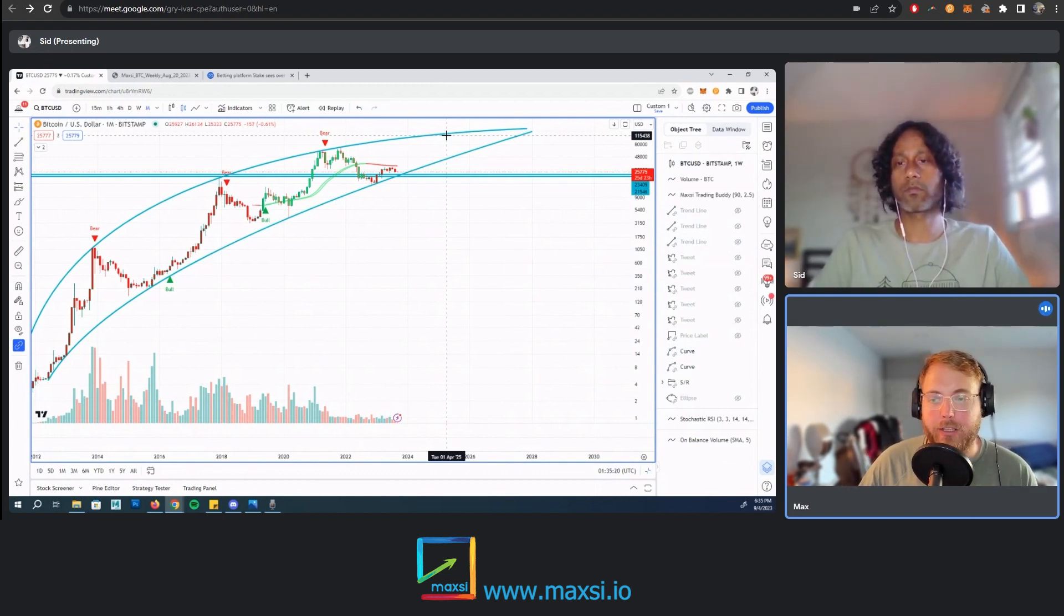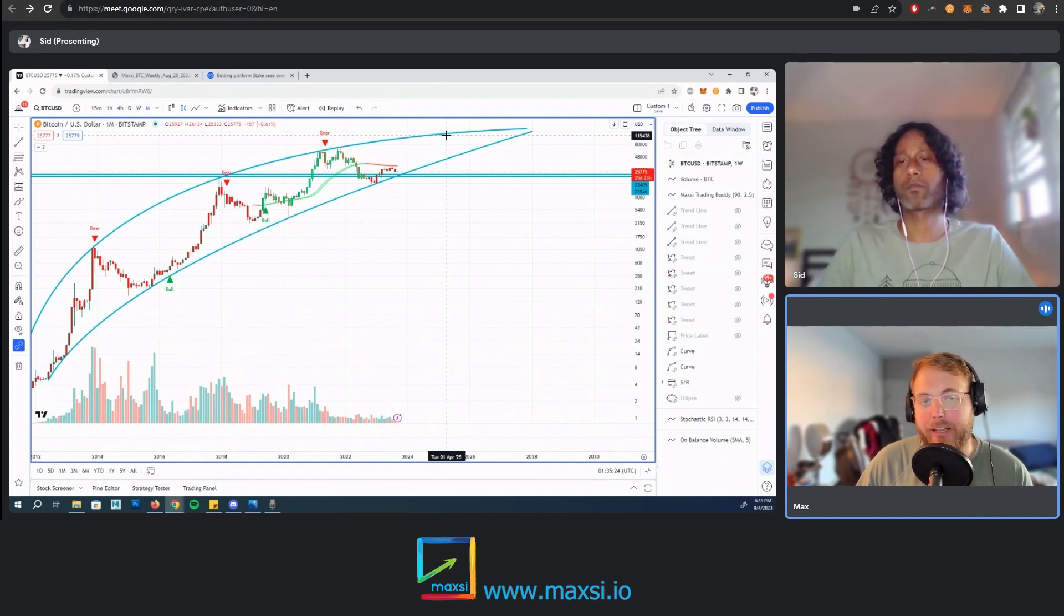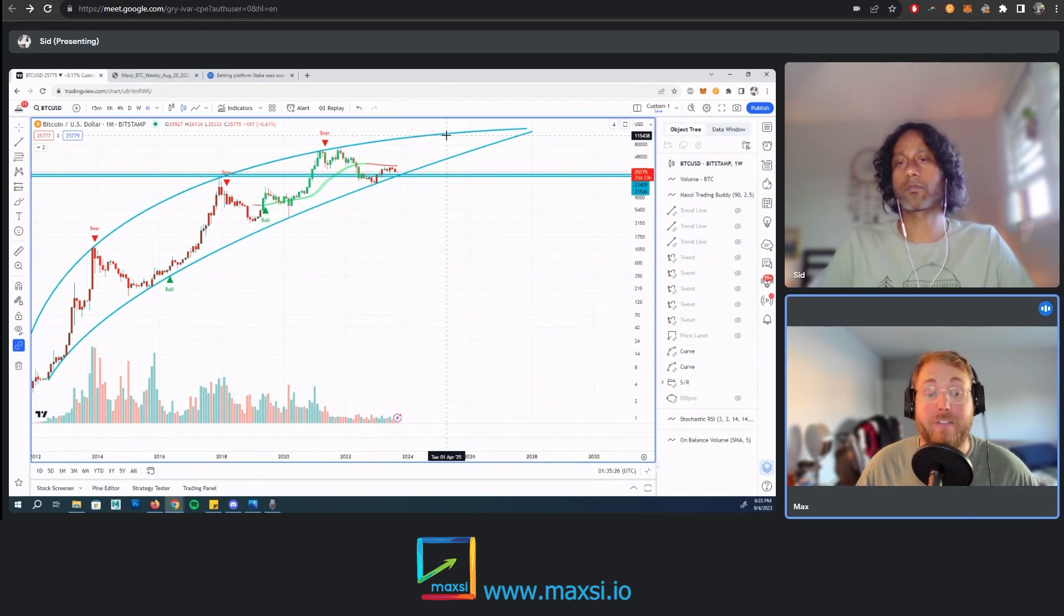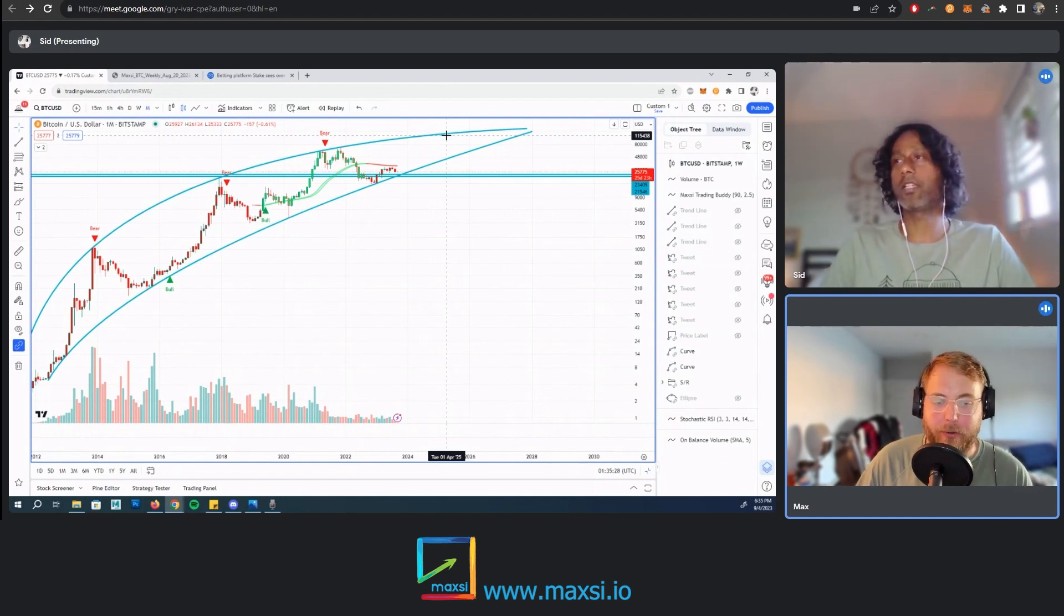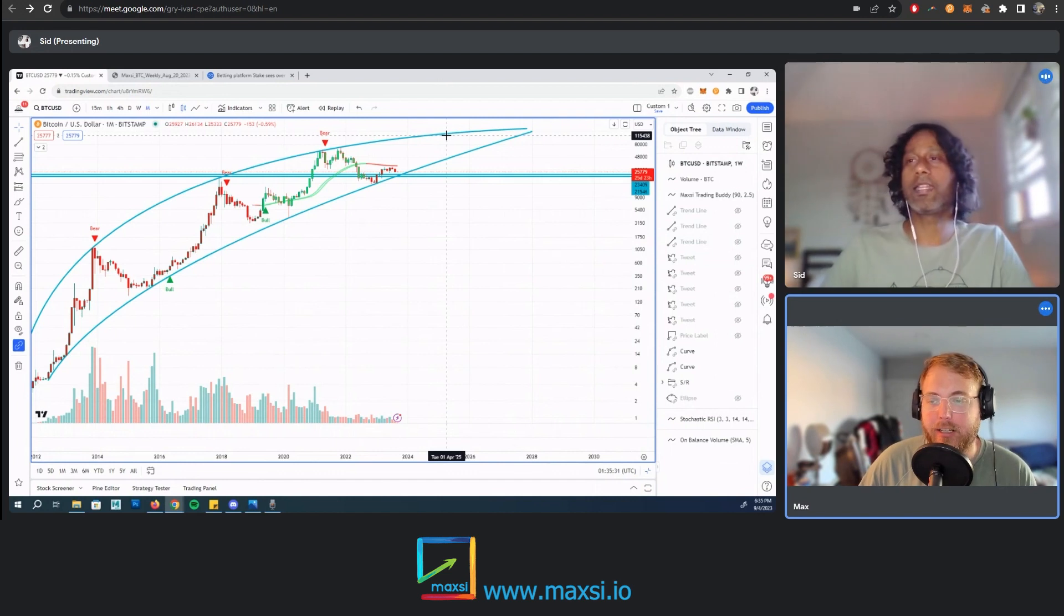It's definitely a take profit target. It's five times higher than the current spot price, so that's going to be massive profits trading on the way up. But it isn't 50 times, which is what people are kind of expecting sometimes.